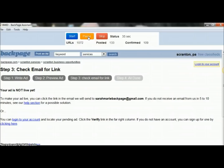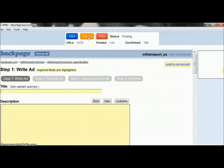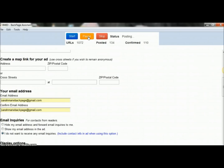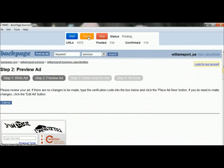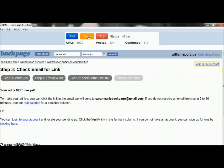As I'm talking, you can watch the screen and you'll see it's going to start posting the next ad. Up by my mouse you can see the status — the number of URLs I'm posting to is 1,072. So it's going through and posting 1,072 ads on Backpage completely on autopilot. It's currently posted 134, and next to that you'll see it says confirmed 110, which means the software has actually logged into my email and confirmed 110 of those posts.